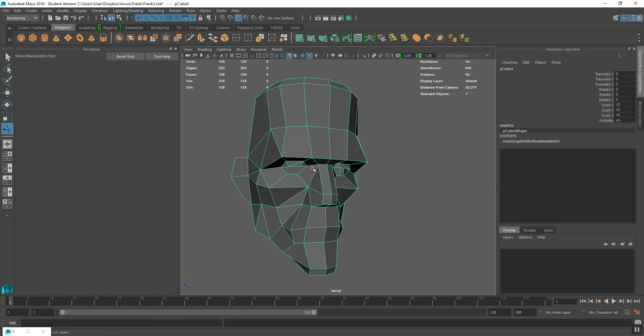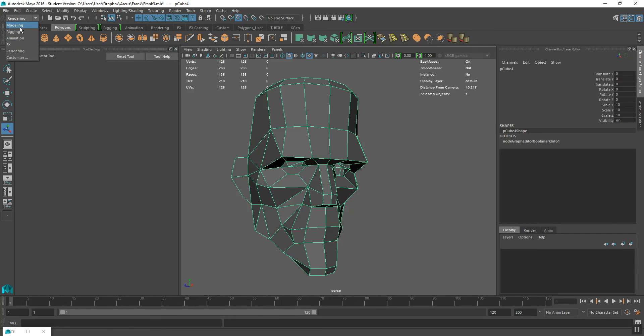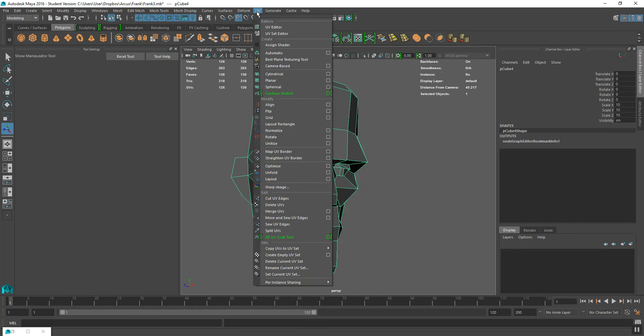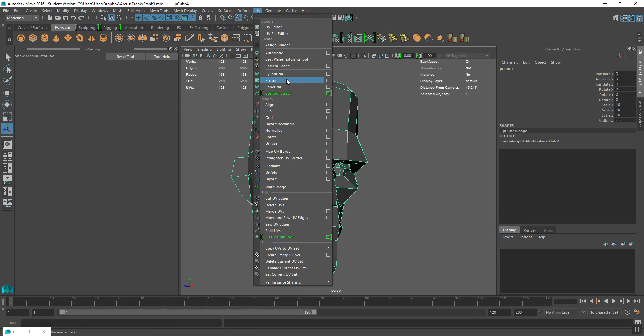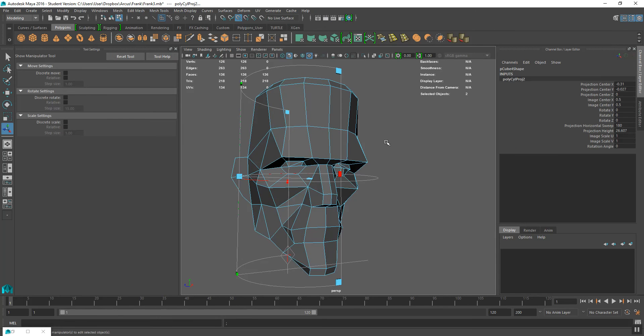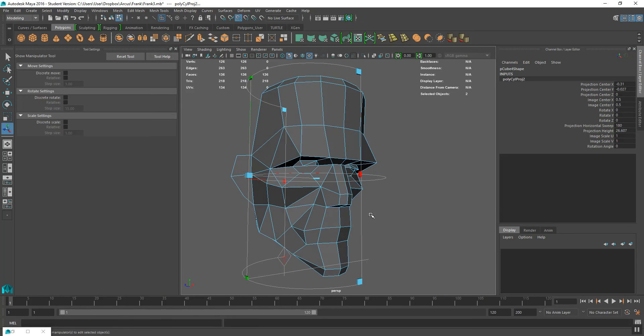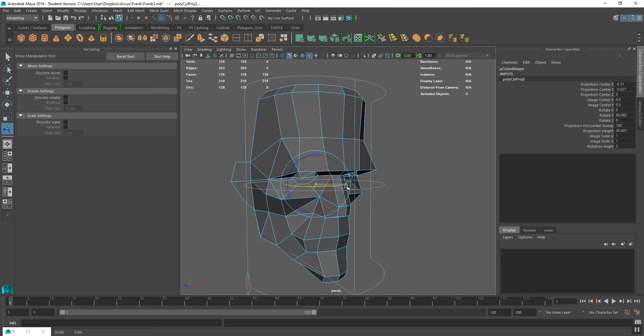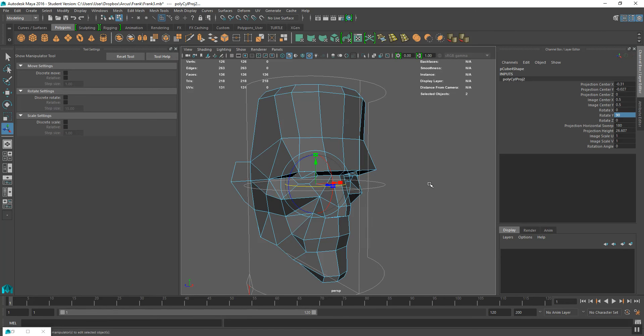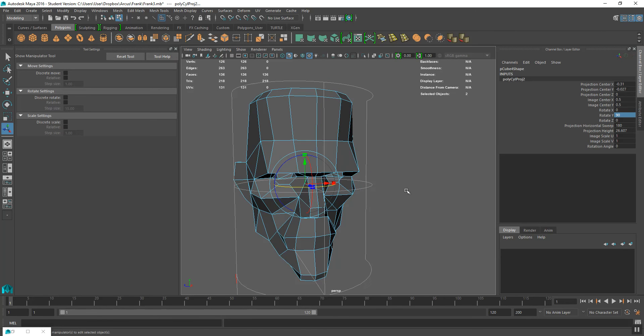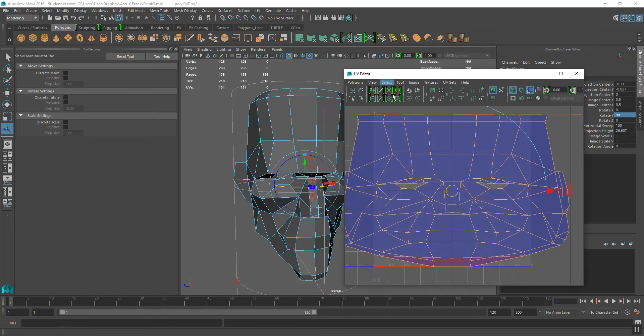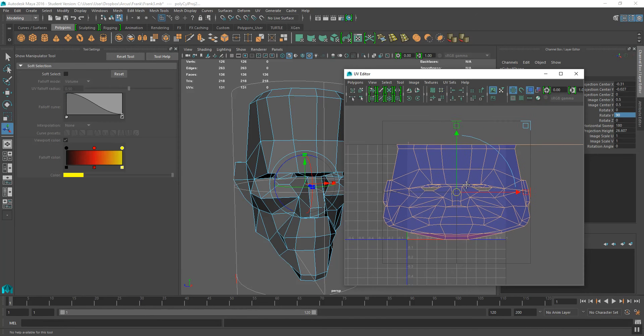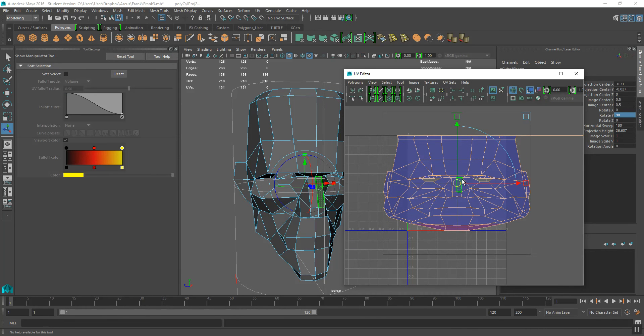So I'm going to go to Polygon Modeling, and I'm going to go to UV, and I'm going to try the closest UV projection for a face, which will be a cylindrical map here. Put it down the X axis, which is perfectly correct, and I'm just going to rotate it 90 degrees so it aims down the face. If I go to the UV editor, I can see that it's laid out like this.